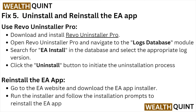Fix number five: uninstall and reinstall the EA app. Use Revo Uninstaller Pro — download and install it, navigate to the Logs Database module, search for the EA install in the database, select the appropriate log version, and click Uninstall. To reinstall, go to the EA website, download the EA app installer, run it, and follow the installation prompts.